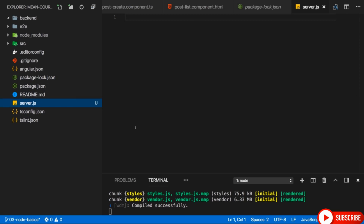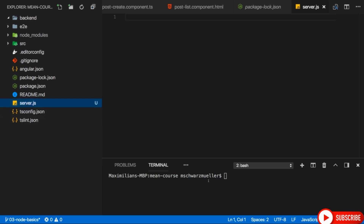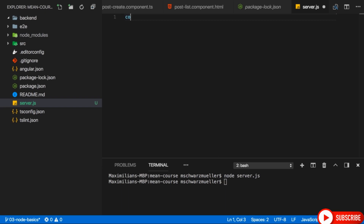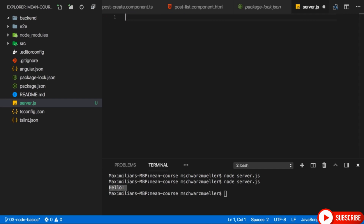Nothing will happen because it's an empty file. But you can dump in a console.log statement — say 'hello'. This is of course no server-side code and it's not listening to any requests, but we can execute any JavaScript file with Node, except for files that try to access something in the DOM because Node.js is a server-side runtime with no DOM. Now let's turn this into a server. We first need to import a package provided by Node.js — the HTTP package. In Angular you'd use the import keyword, but that syntax is not yet supported in Node.js. So we use the default Node.js import syntax with the require keyword: const http = require('http'). This is a default Node.js package installed together with Node.js — you don't install it separately.